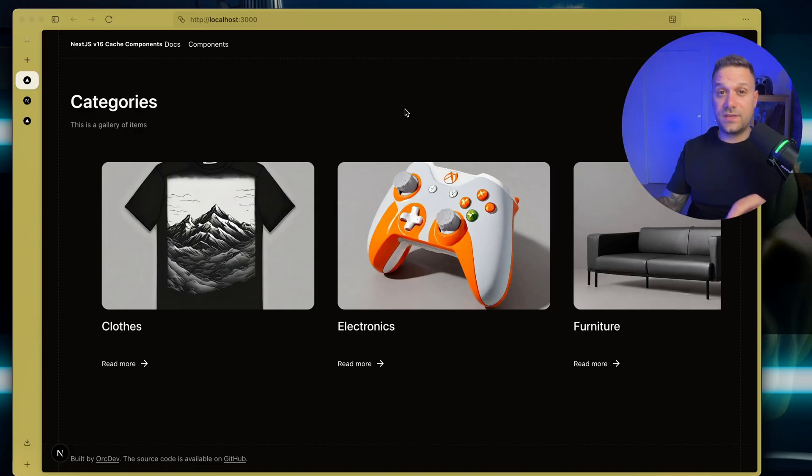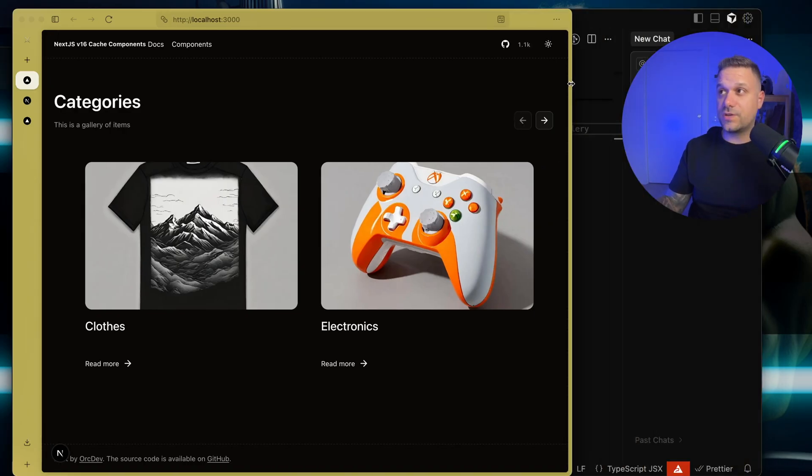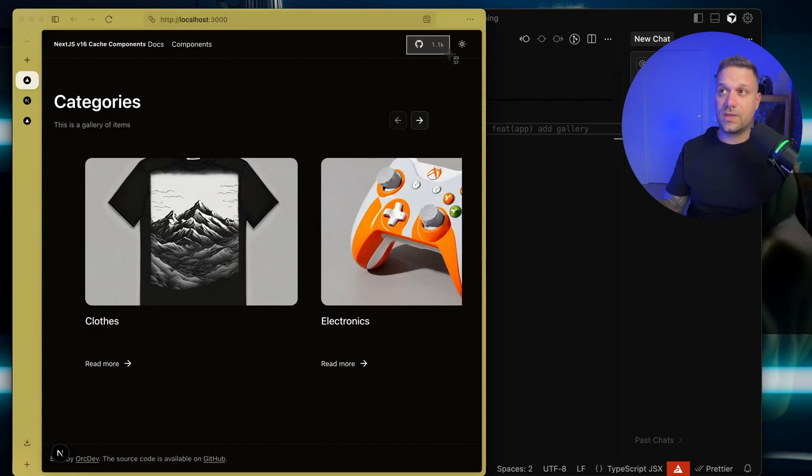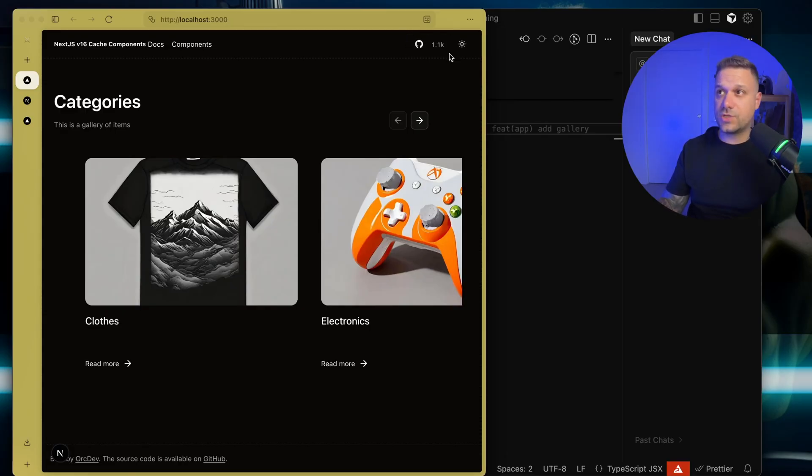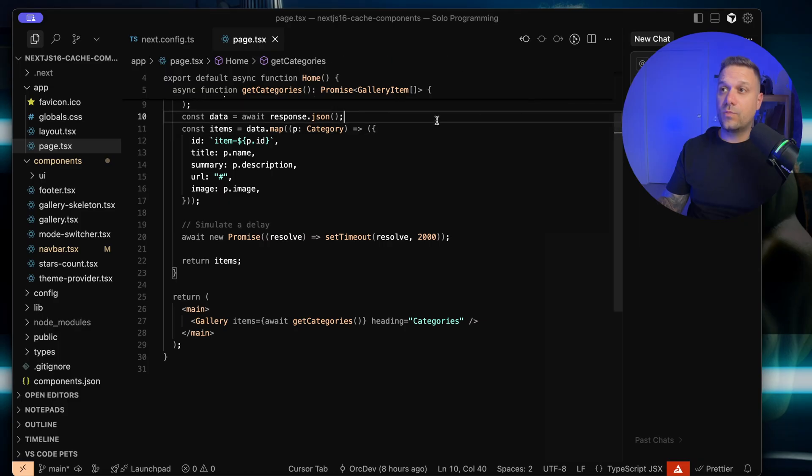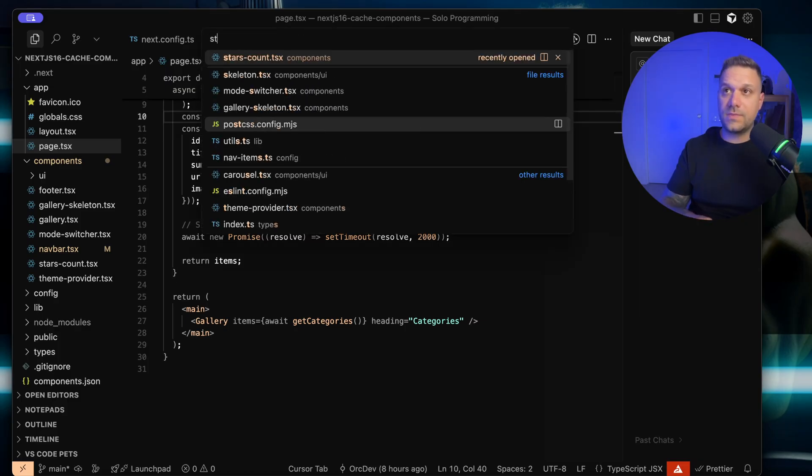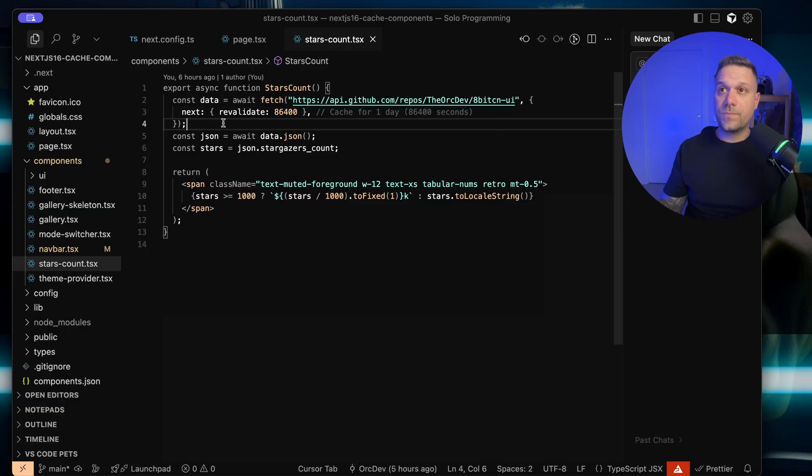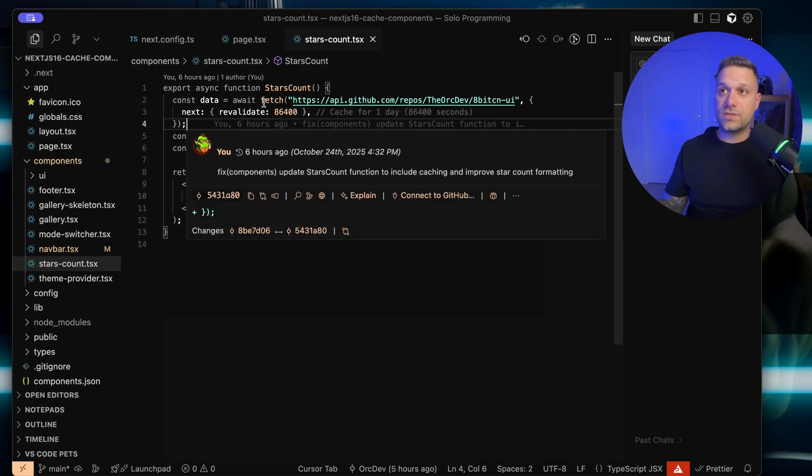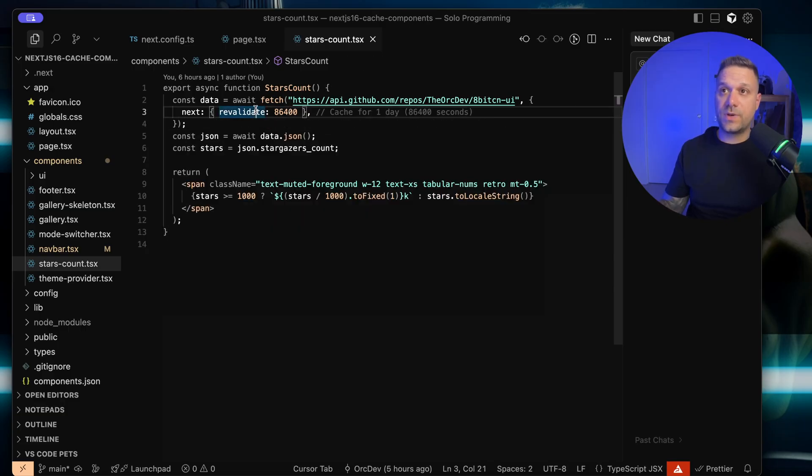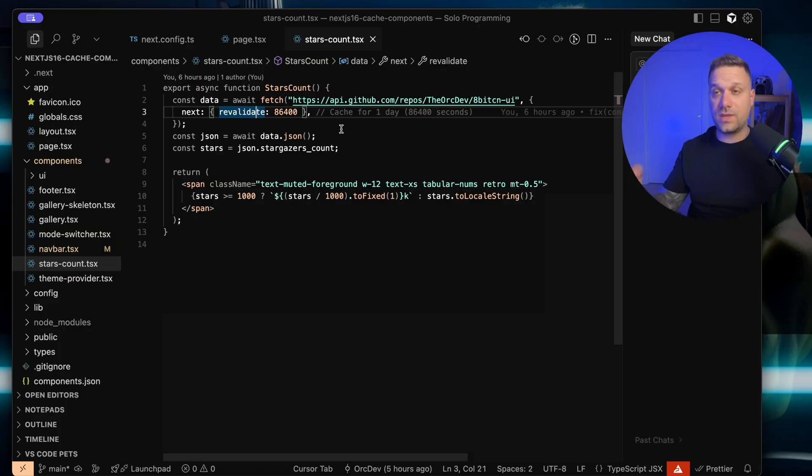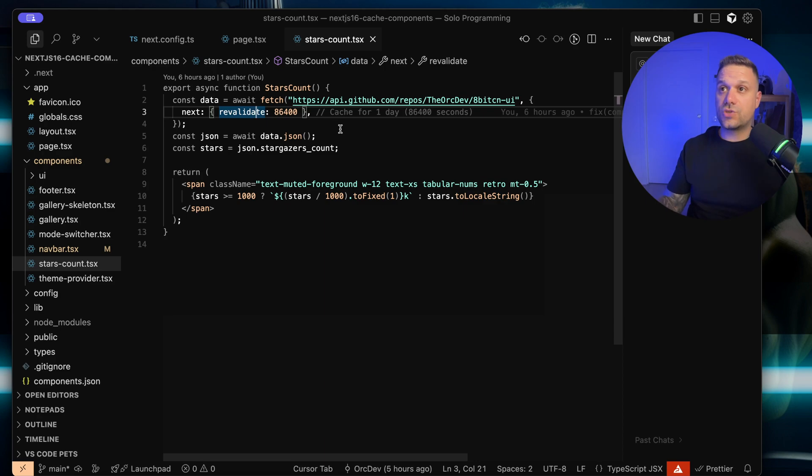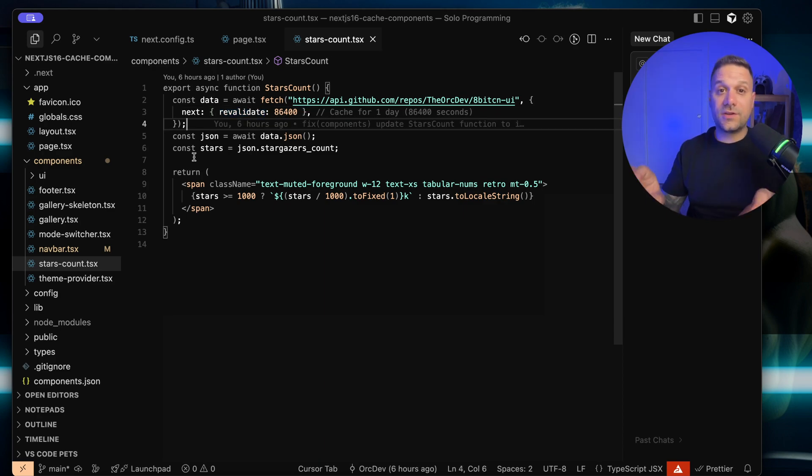Another piece of data that we are fetching in this project are these GitHub stars. You can see right here 1.1k stars, that's from my ABCM project, and we are pulling them inside of the stars count component. Here, we are using the simple fetch, but we are revalidating and caching it for one day. This is the old way of doing it. We want to implement the new cache components way. Let's start the implementation.